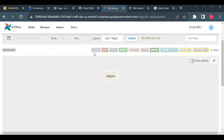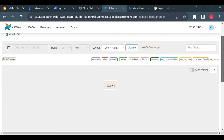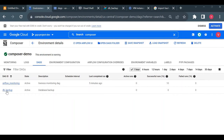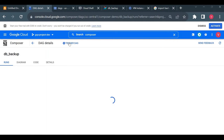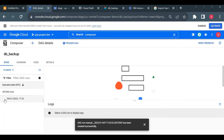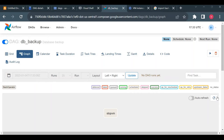We created only one task — stop_vm — and it currently has no status. The color codes are: purple = deferred, red = failed, queued = another color, green = running, dark green = success, yellow = up for retry, and no color = no status yet. I'll trigger the DAG from the Google Cloud Console by clicking 'Trigger DAG'.